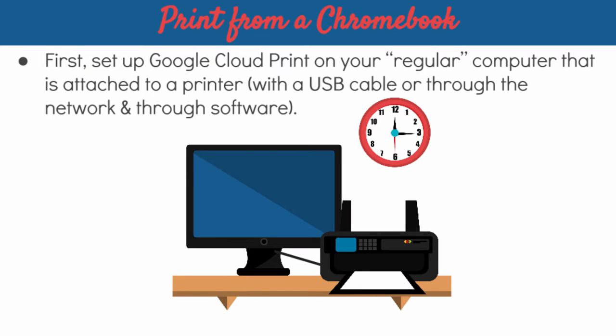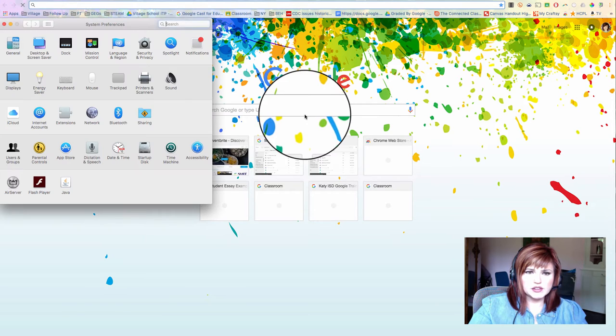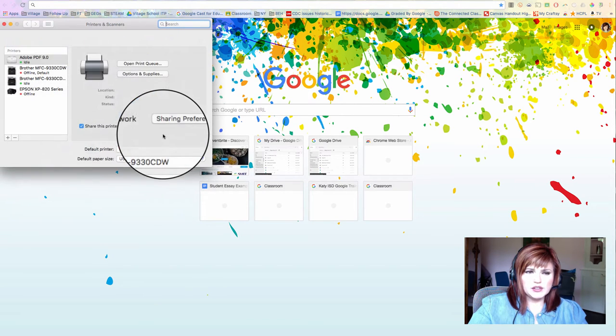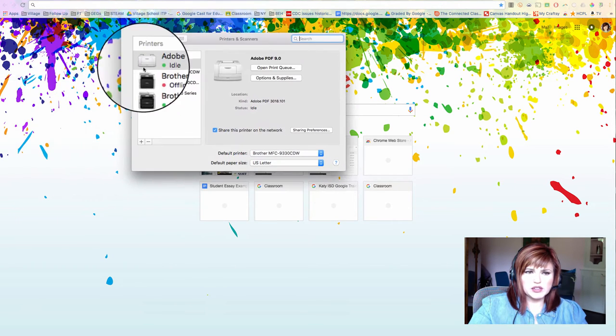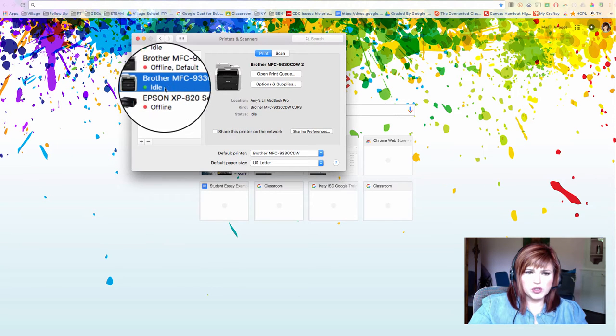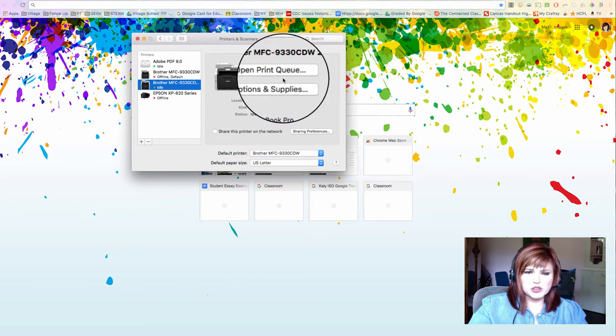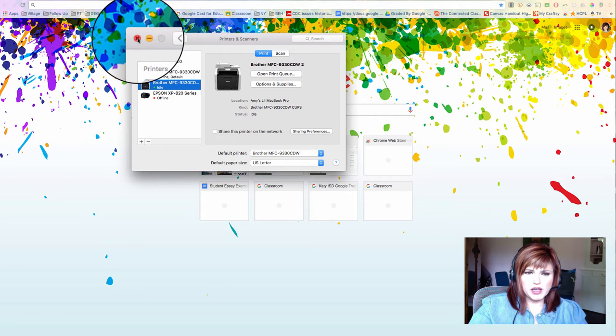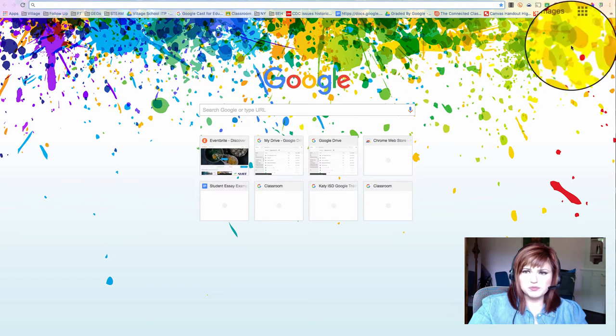So the first thing that we're going to do is open up our Chrome browser on our computer. So this is my computer that is connected to my printer, and I'm going to go to my printers and scanners section to show you what I mean. I've got a real printer actually connected with a USB cable or via network on this computer.